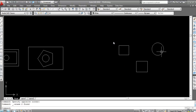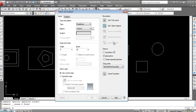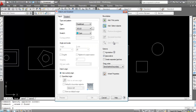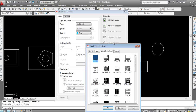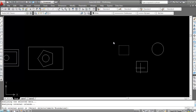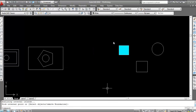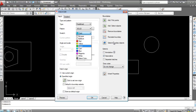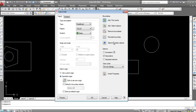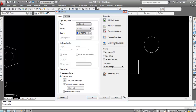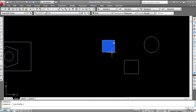This is how to hatch when a boundary is not closed. Press H Enter, select the 'Solid' pattern. Use Add Pick Point, click inside — this creates a solid hatch. You can also change the color: double-click the hatch, select any color using Index Color or True Color options.